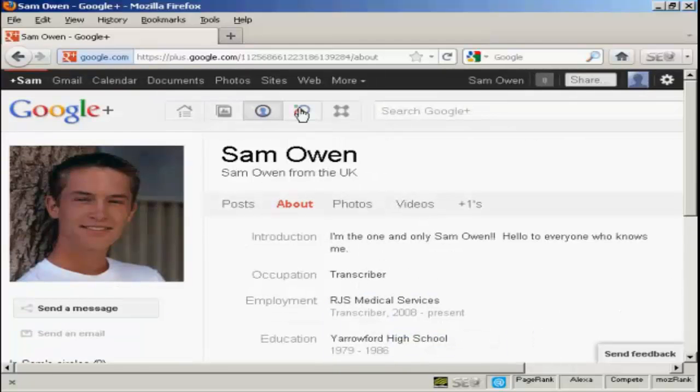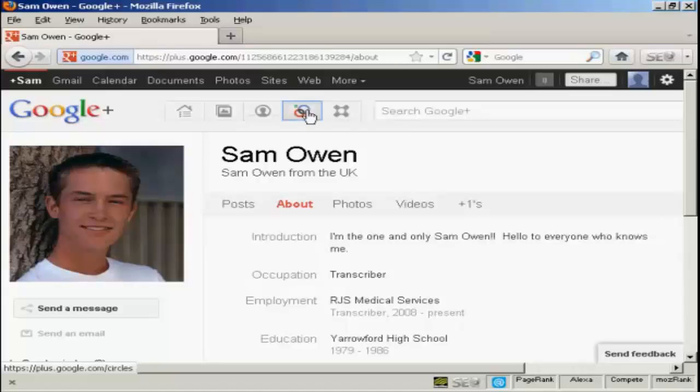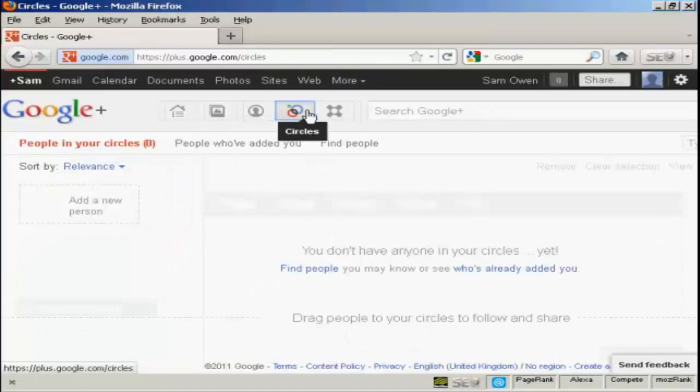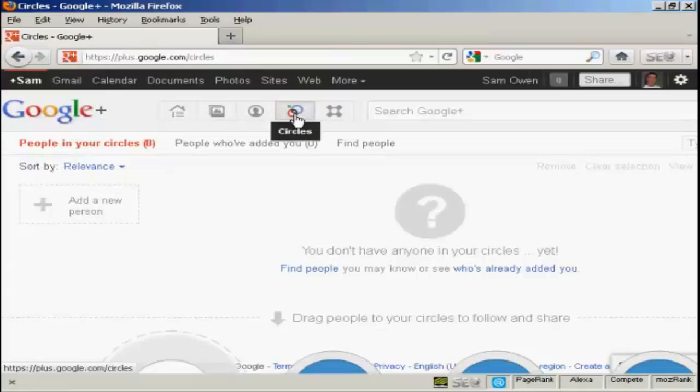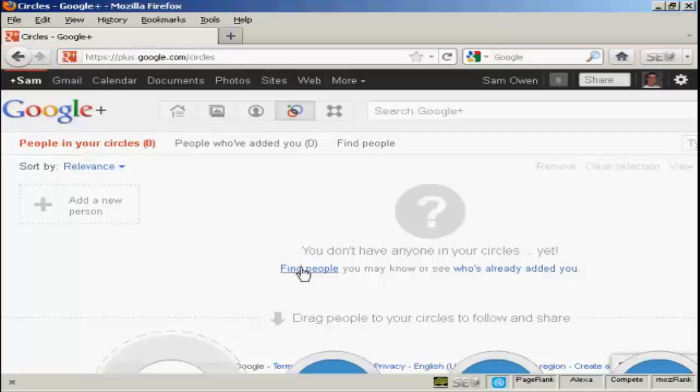Okay, the next thing you want to do is to select your circles. So we click here. And there's nobody in my circles, so I can click on this link to find people that you may know, or I can click on this link to see who's already added me, even though I have only just joined Google Plus.